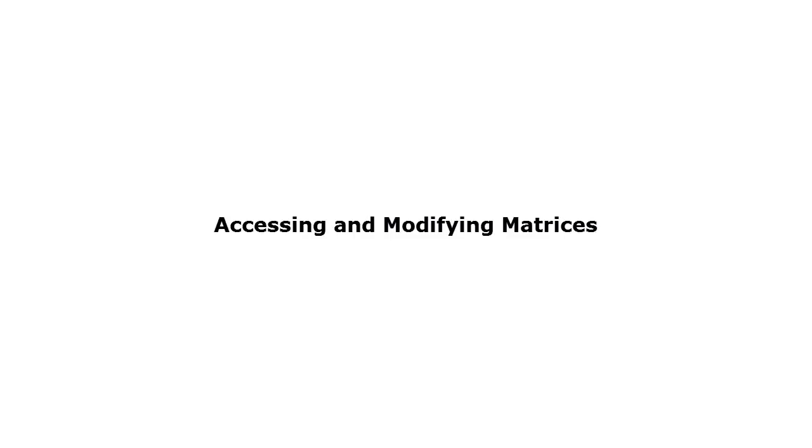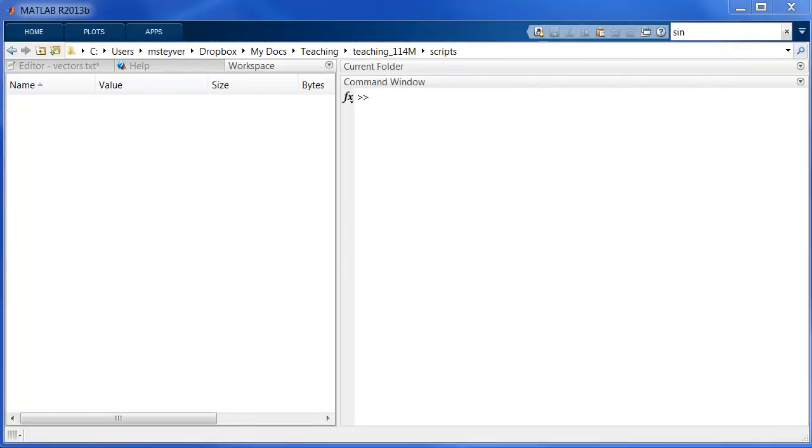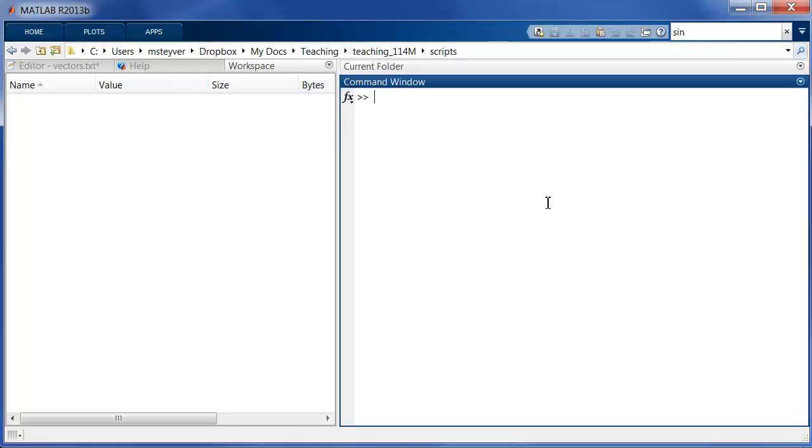I'm going to show you how we can reference and modify matrix elements. Then I'm going to show you how we can apply basic operations to matrices. But first I need to show you how we can use the colon operator. It's an important concept in MATLAB.